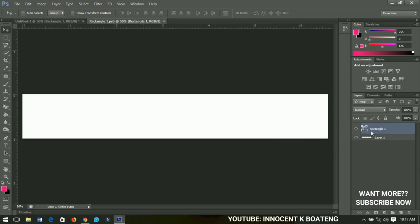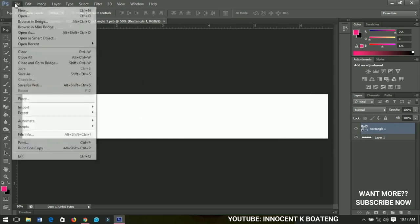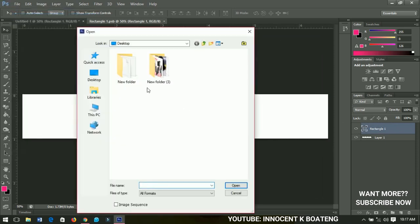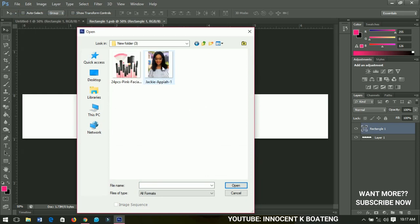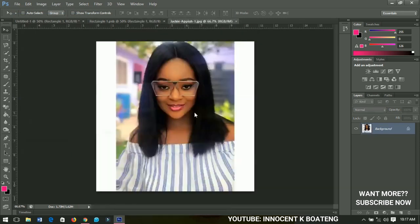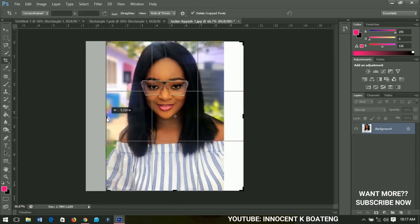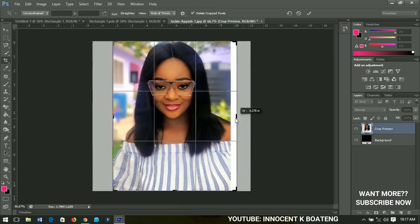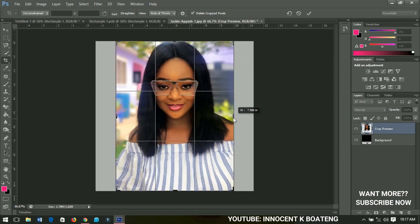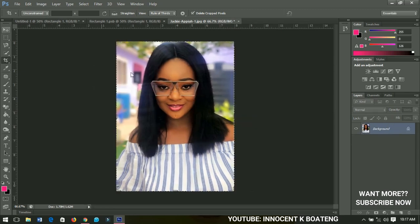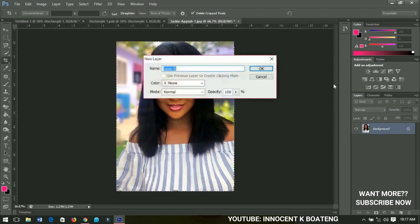I'm going to open the image I'm going to use — it's a picture of a Ghanaian actress named Jackie Appiah, and I'm borrowing her picture. I'll select the crop tool and crop out the image. In place of Jackie Appiah, you can replace it with your own picture.